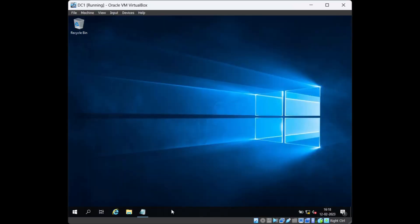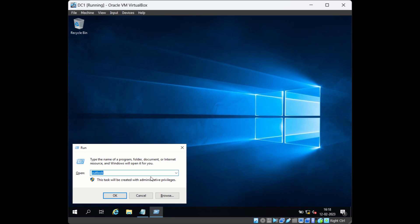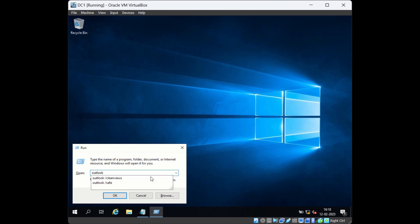The third step is to try resetting the navigation pane. Open the Run prompt and type 'outlook /resetnavpane'. This will reset the navigation pane for Outlook.